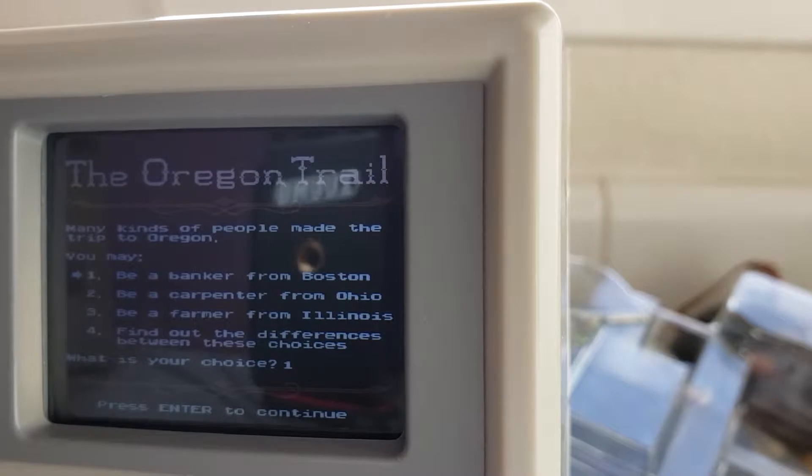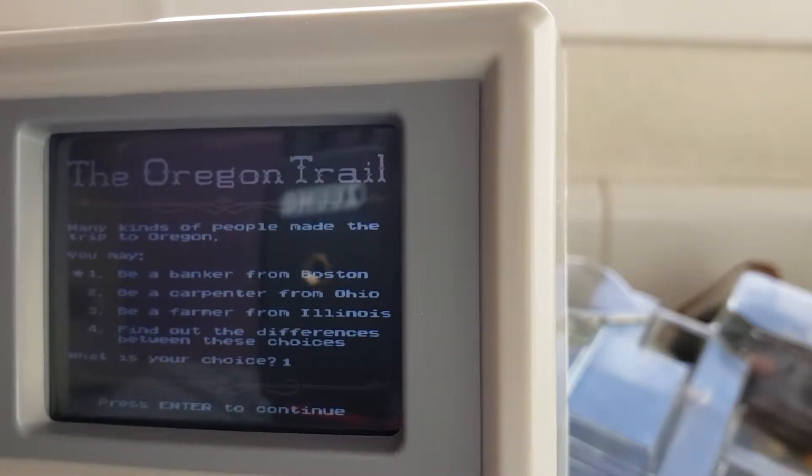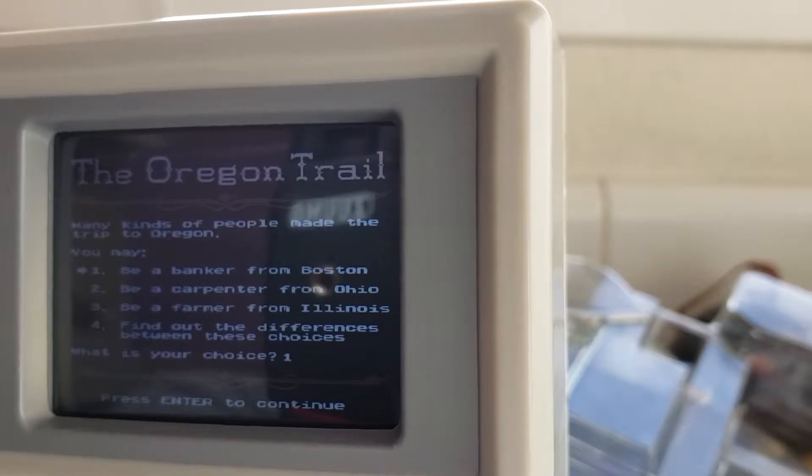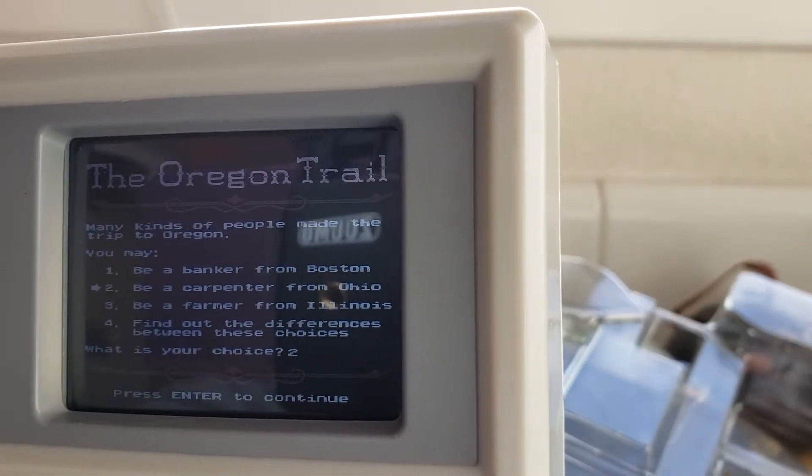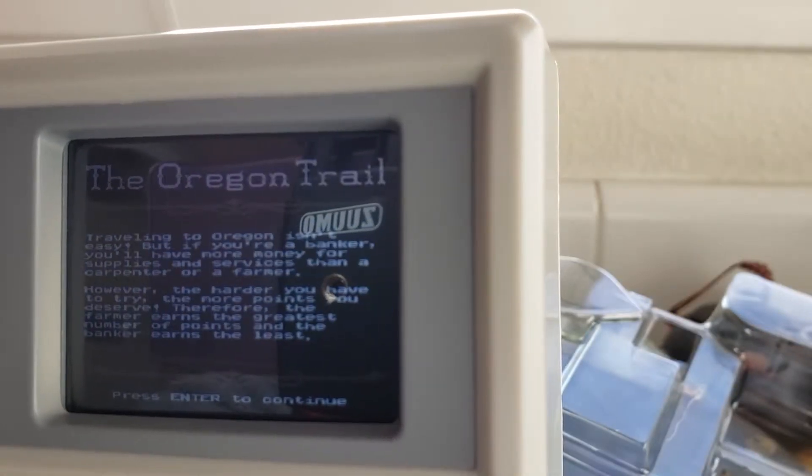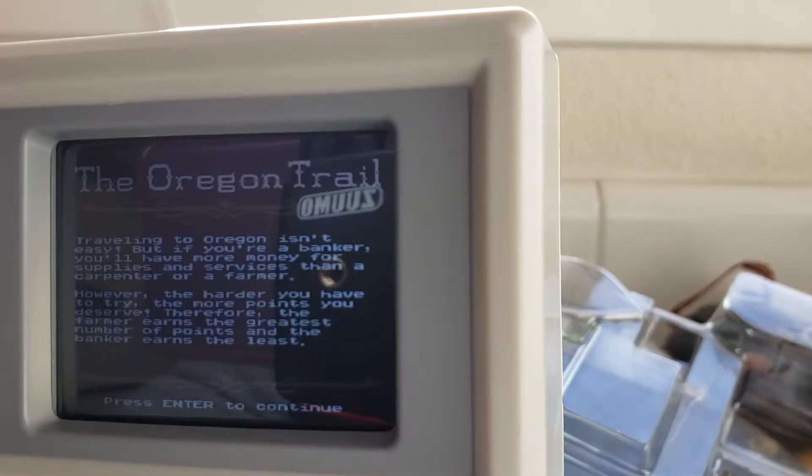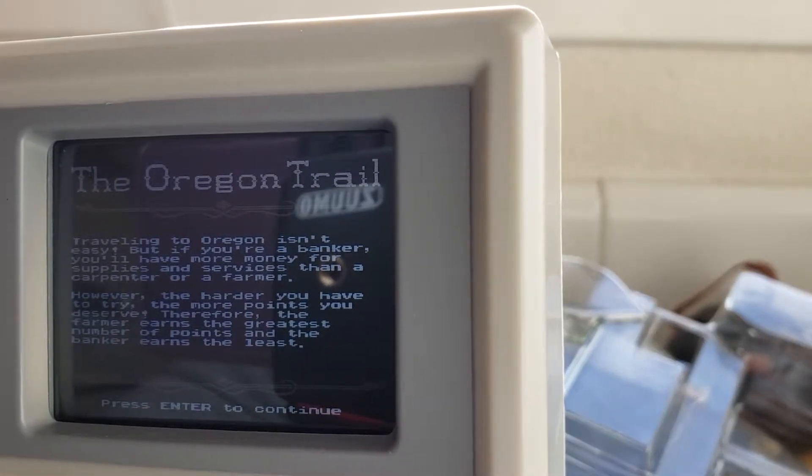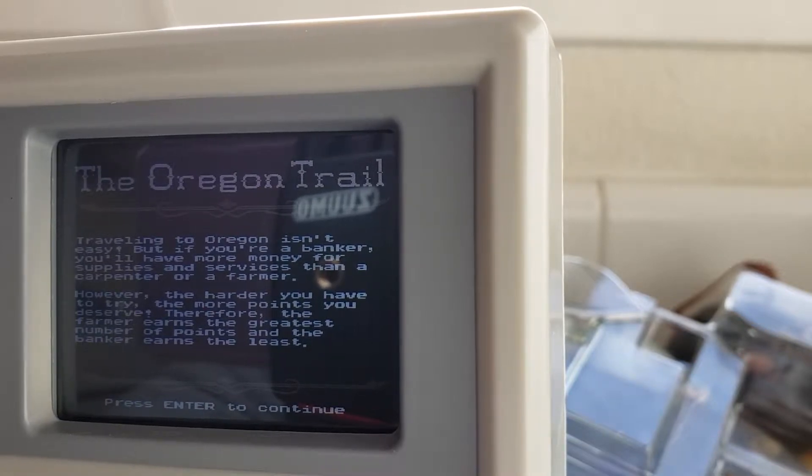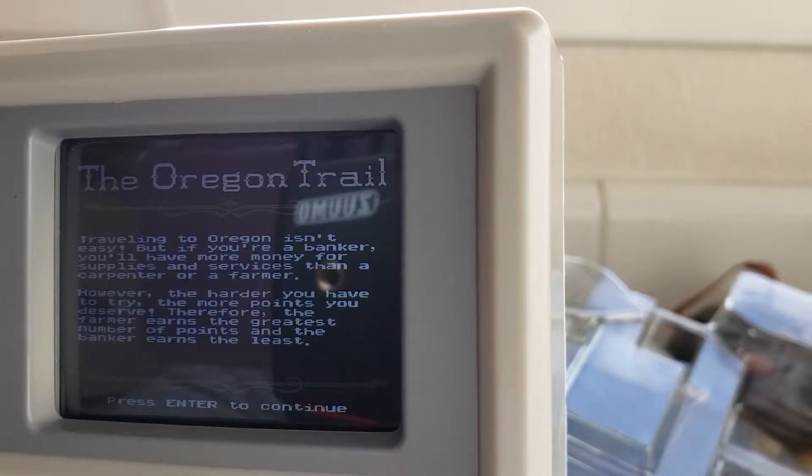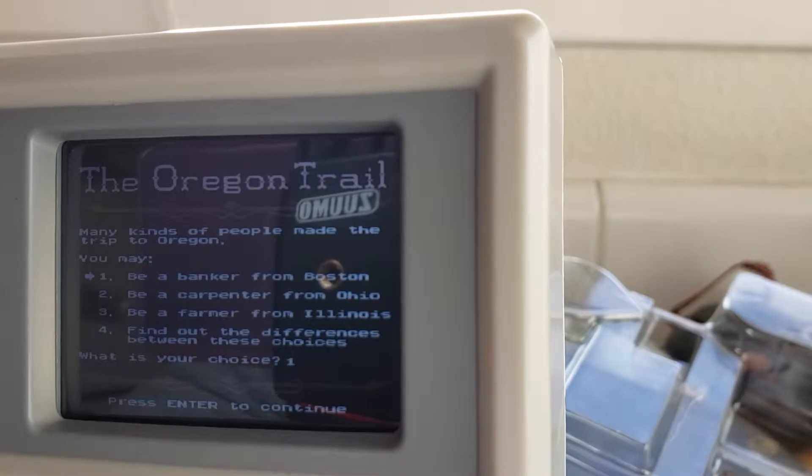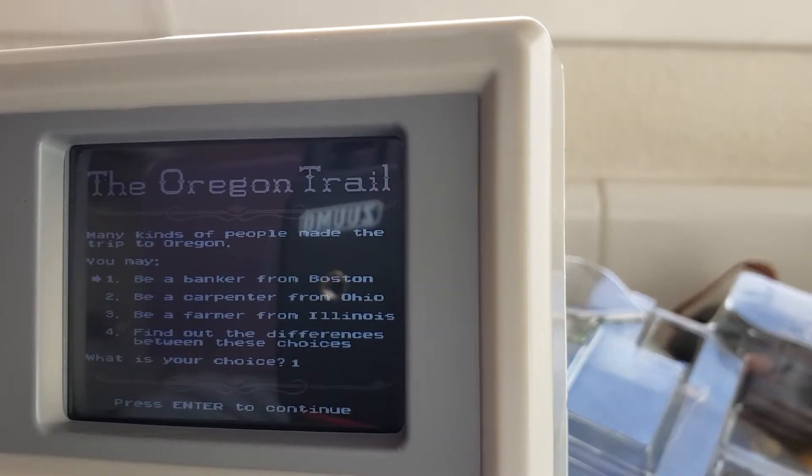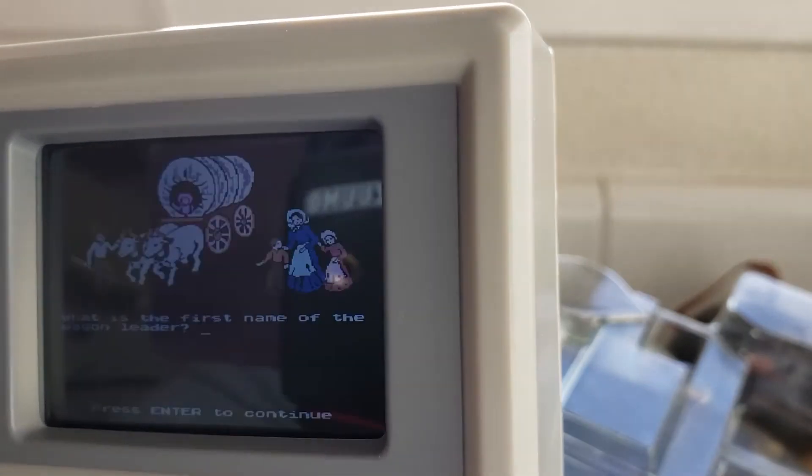So, this would start the game. Many kinds of people made the trip to Oregon. You may be a banker from Boston, be a carpenter from Ohio, be a farmer from Illinois. Traveling to Oregon isn't easy, but if you're a banker, you'll have more money for supplies and services than a carpenter or farmer. However, the harder you have to try, the more points you deserve. Therefore, the farmer earns the greatest amount of points, and the banker earns the least. Okay, let's go easy. Let's be bankers.